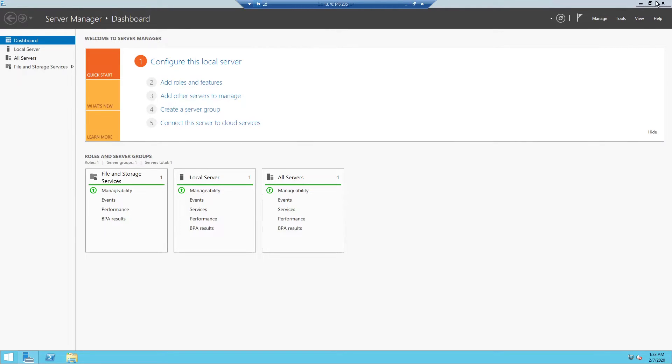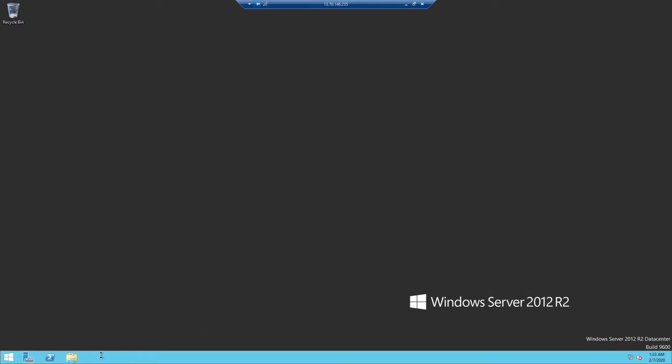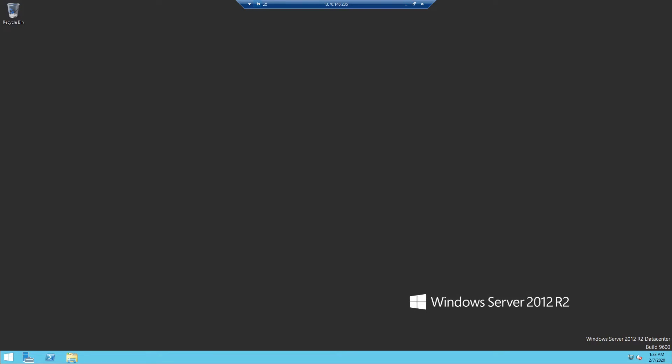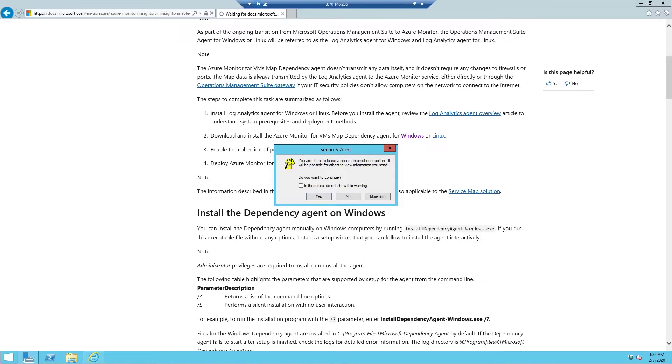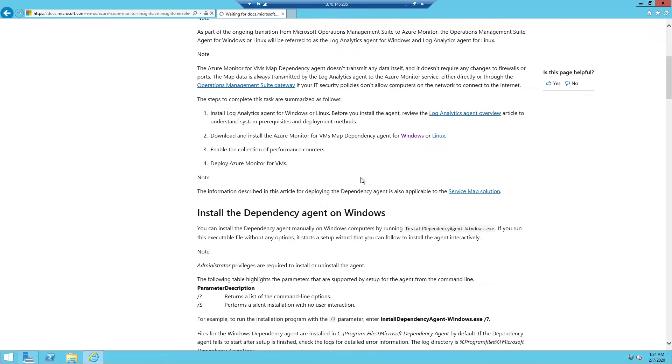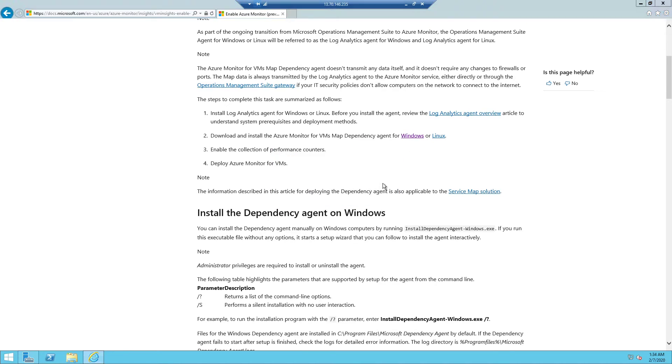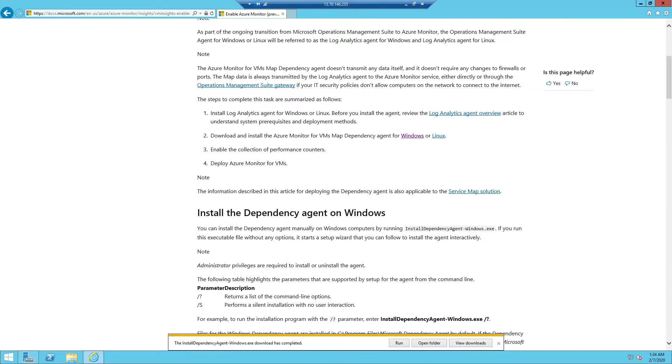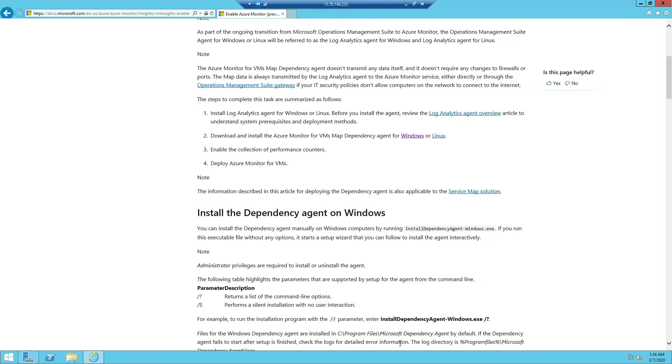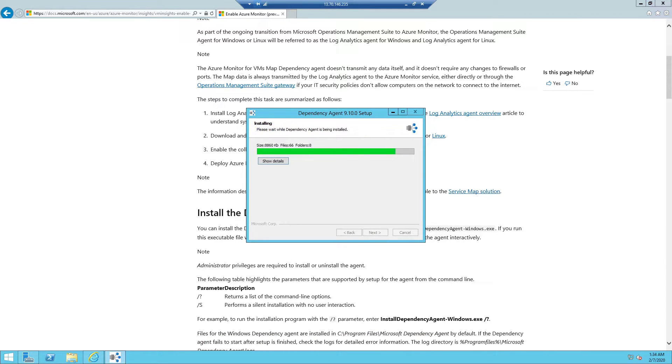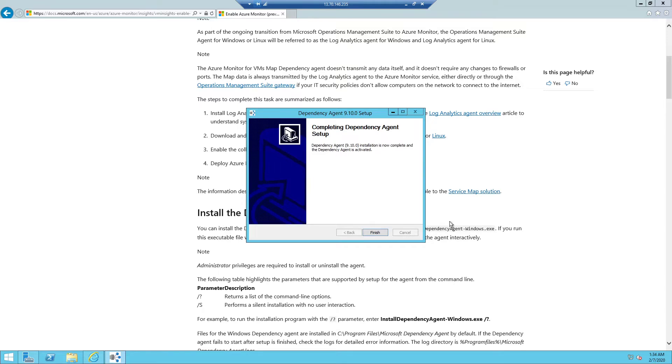Okay, my VM is open. Let me browse to the web page to download the Dependency Agent. Here I am on the web page and downloading the agent. Downloading has finished, so let us install it. Installation is now finished.